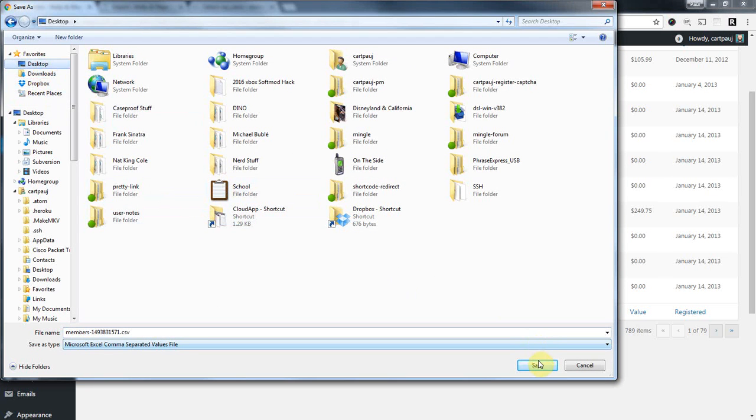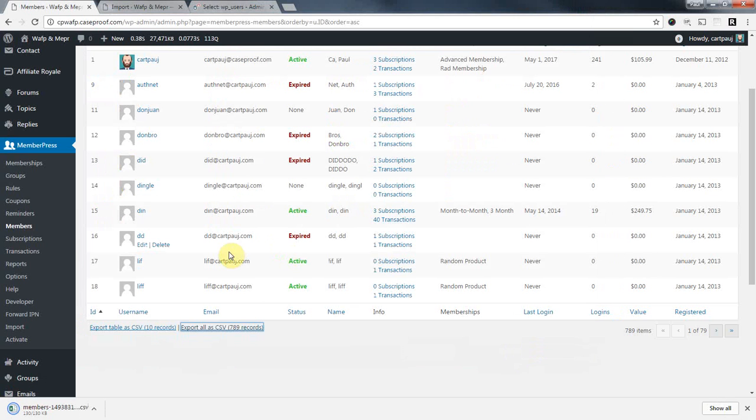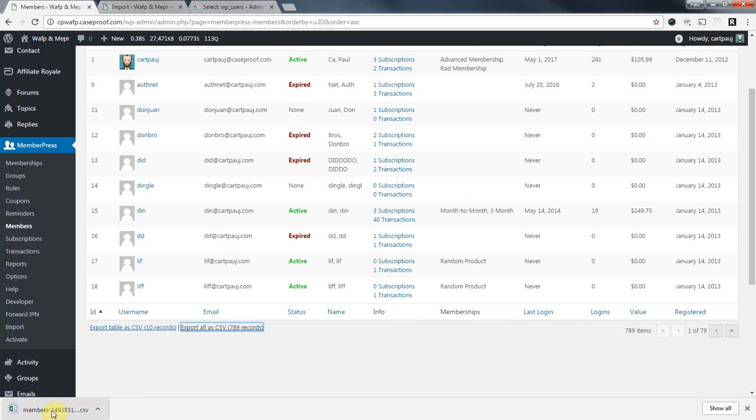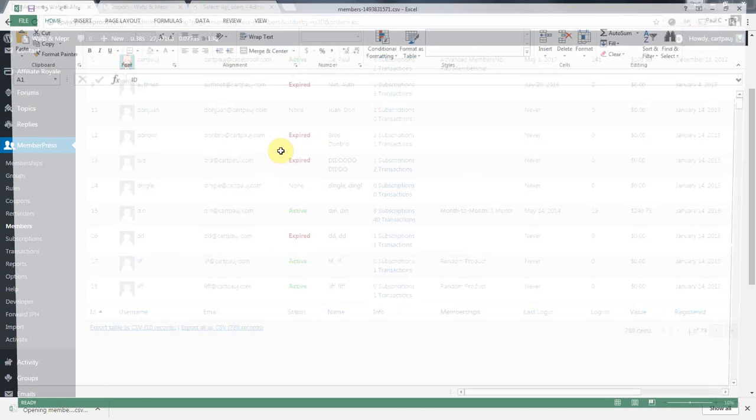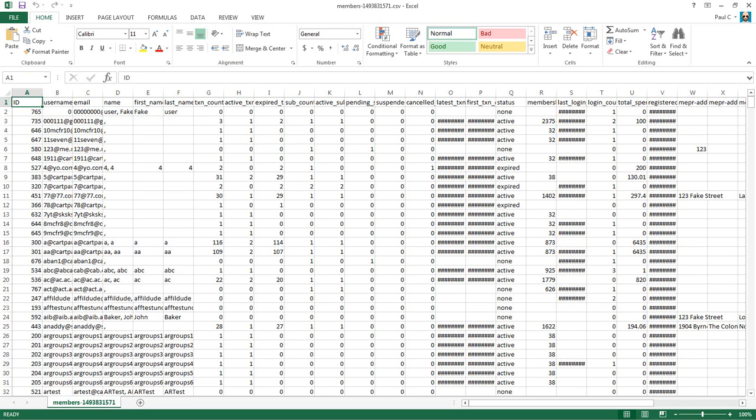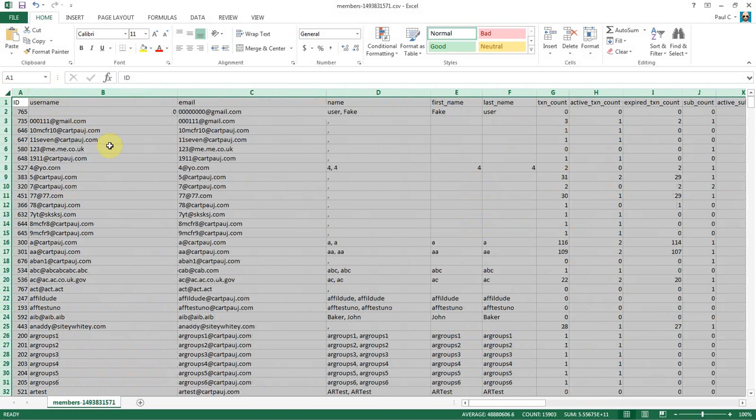It's going to give me this option to save it. I'm going to save it right here on my desktop. And I'm going to open this file in Excel or whatever you use for your spreadsheet software.